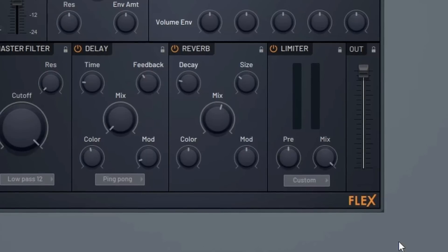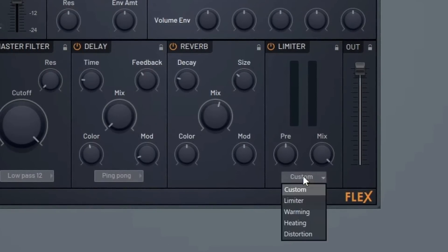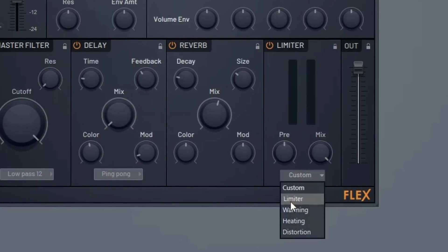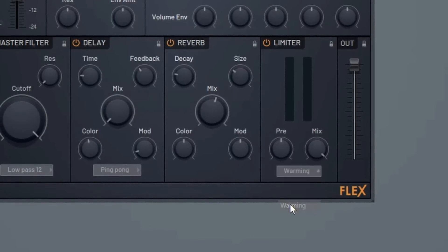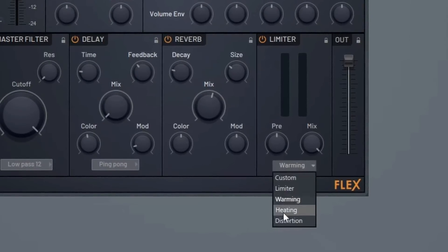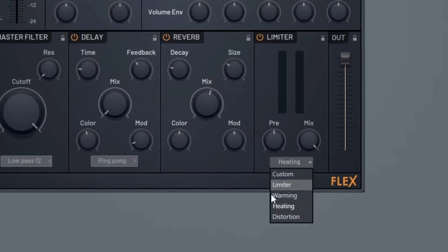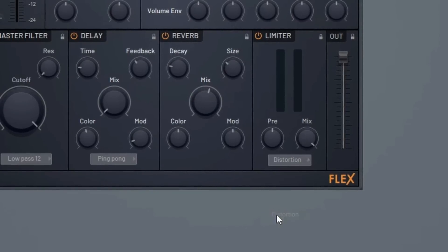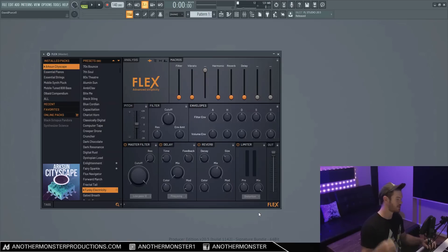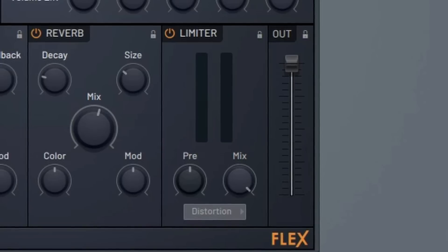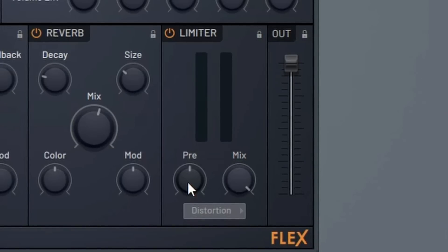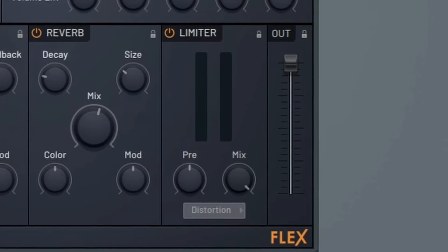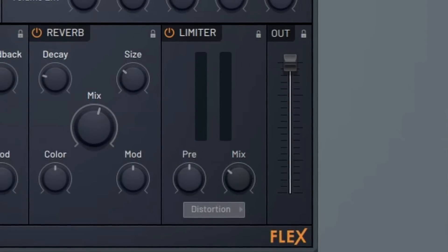So in our limiter we have a few different compression settings to choose from here. We can do just a regular limiter, we can do a warming which is soft saturation, we can do a heating which is just regular saturation, and then we can do distortion which is distortion prone compression. Our pre knob controls the volume before it's being compressed, and then our mix knob controls the volume after compression.